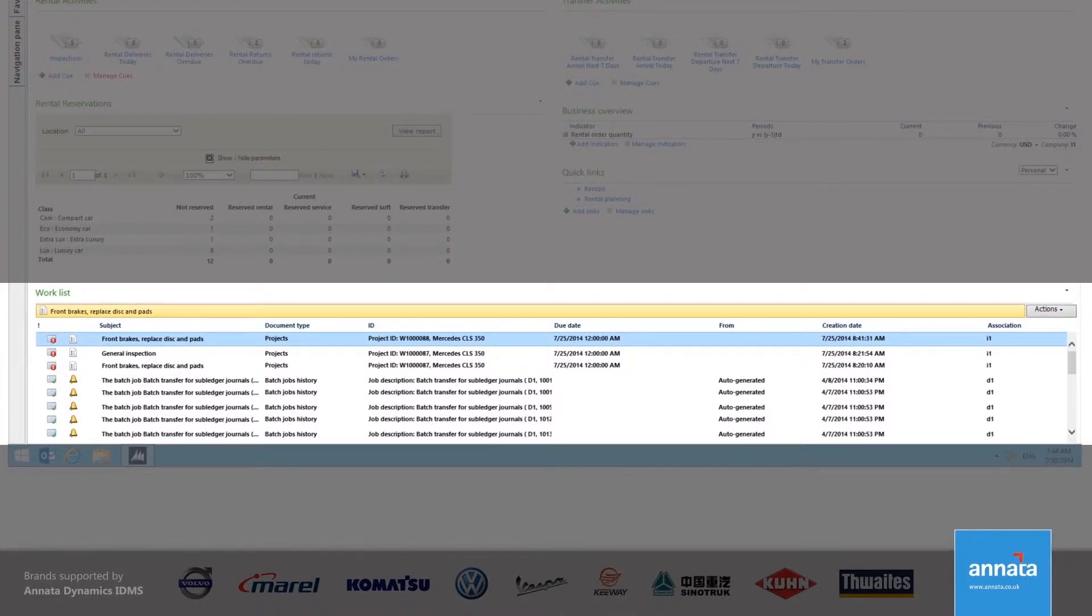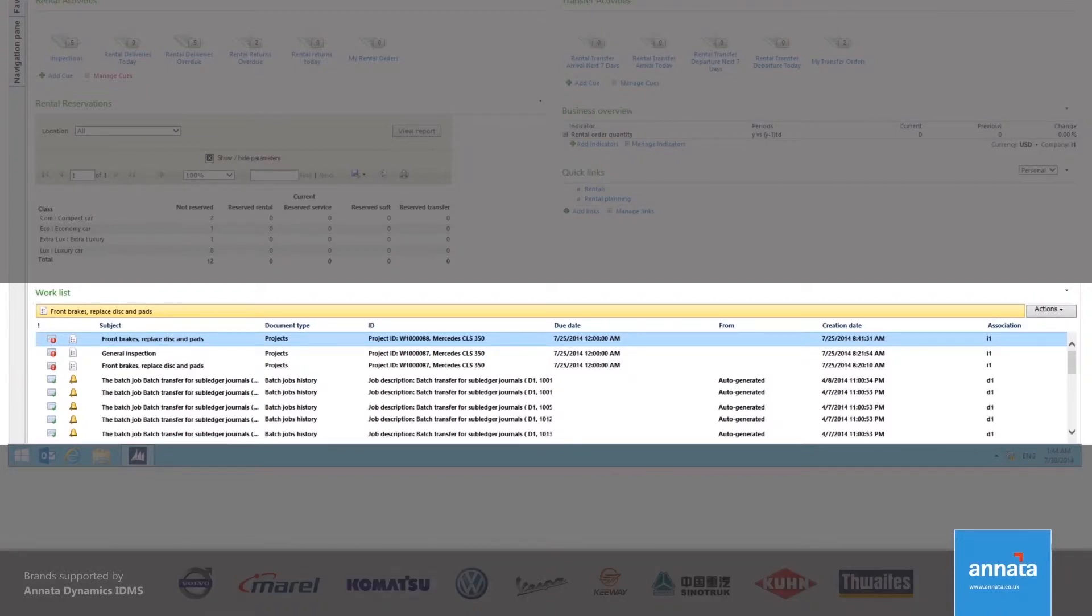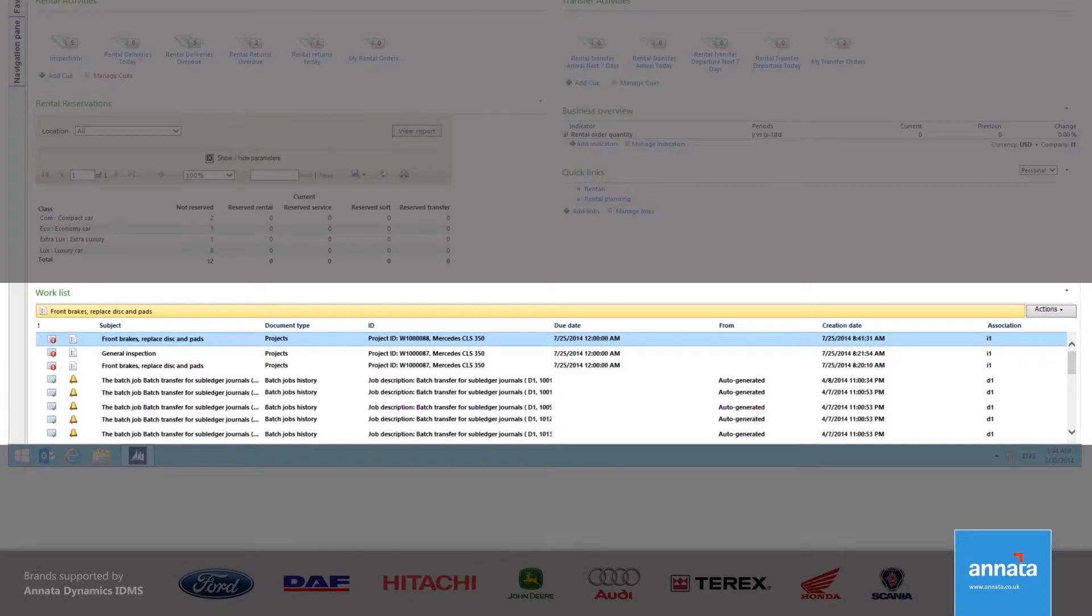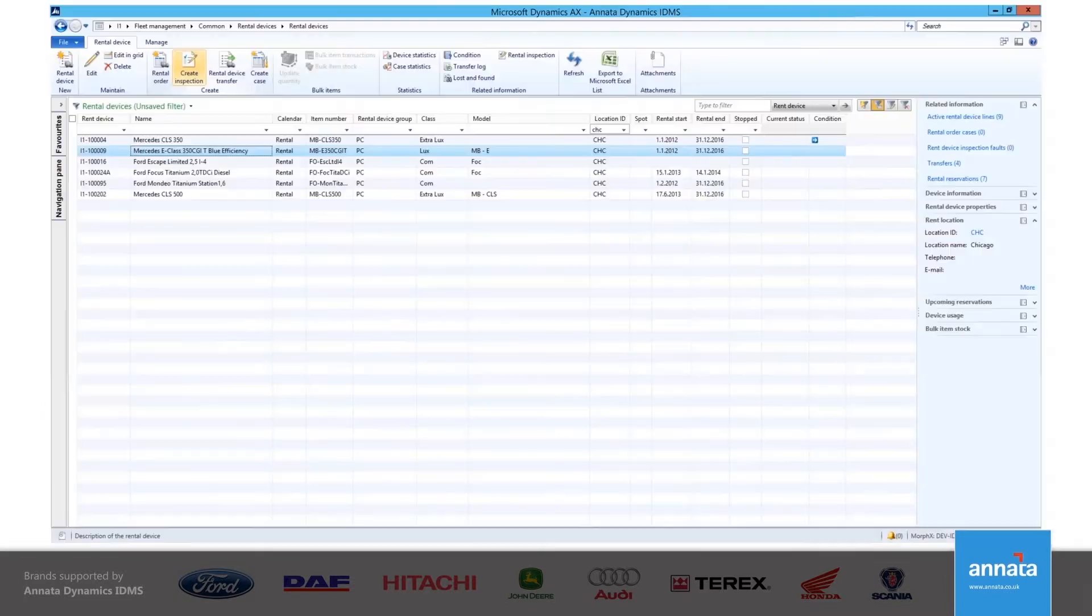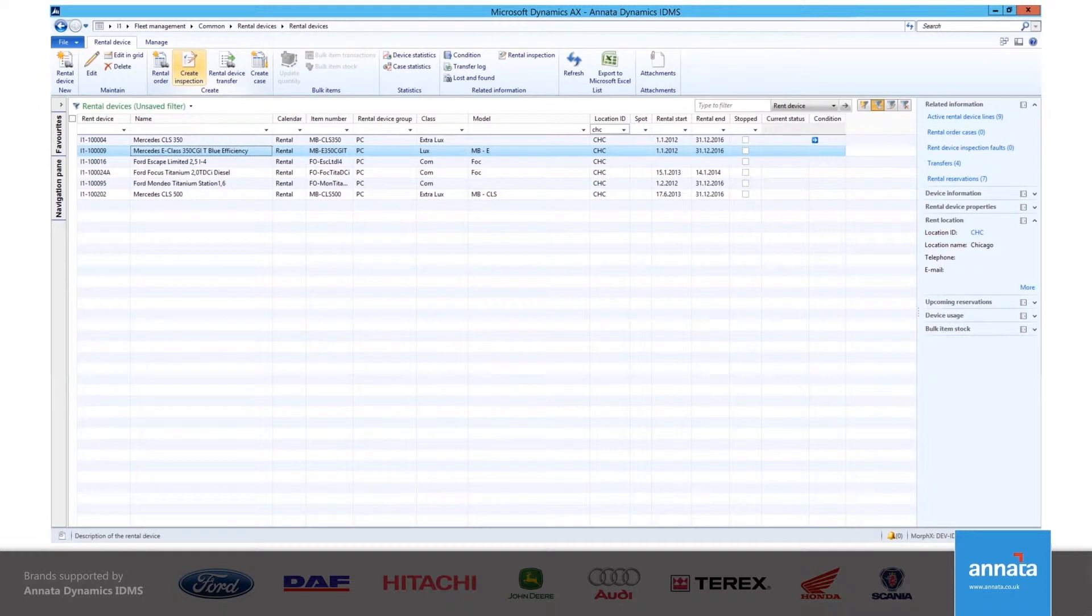Inspections are used to check if the device meets certain criteria regarding maintenance or company standards. This is obviously important with regards to the safe operation of the vehicle or equipment, as well as giving my customers a good impression of our company. We use inspections either before a vehicle or equipment goes out on rental or when it returns from a rental contract.